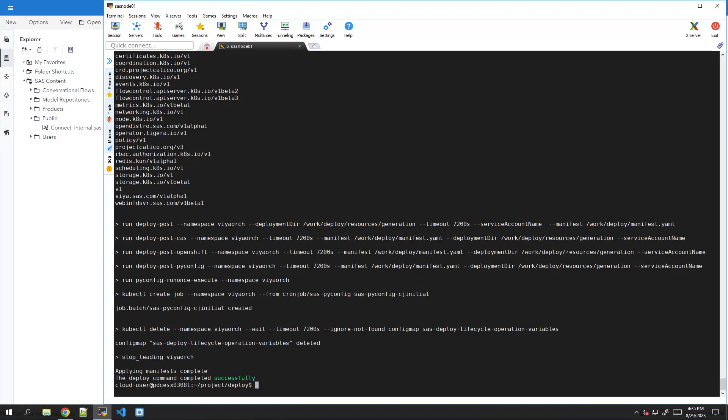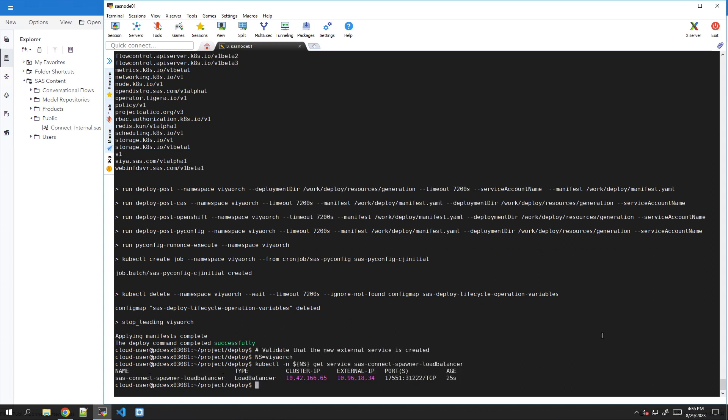So we can now just verify and validate that the new external service has been created. So let's check it. There it is. We can see that we have the external IP, and this corresponds to the one that we requested.